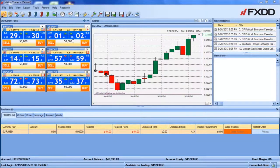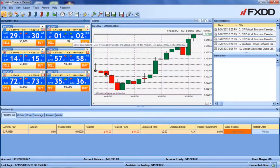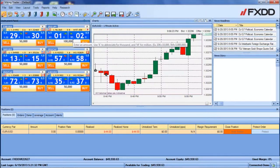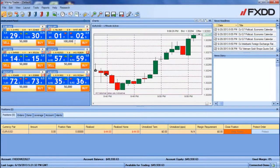Before placing a trade, be sure to enter your desired default lot size in units for the transaction. You can enter a different default amount for each currency pair.